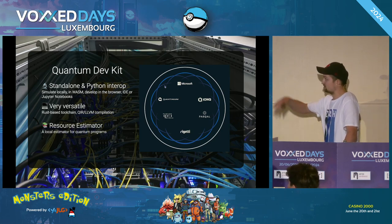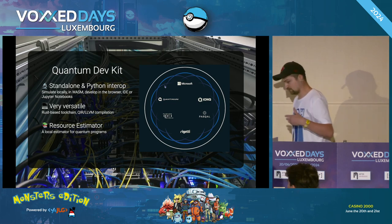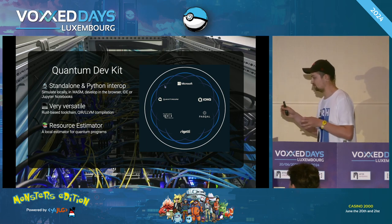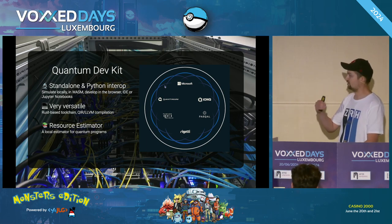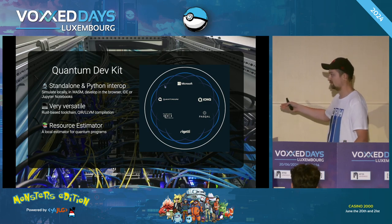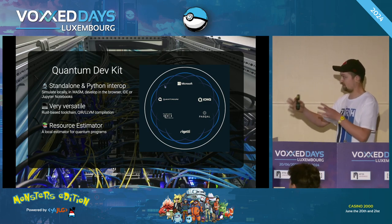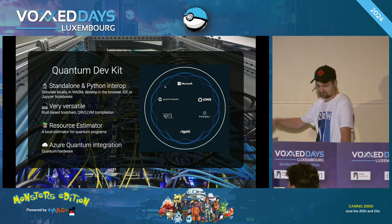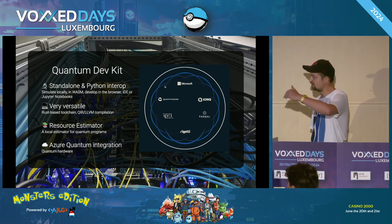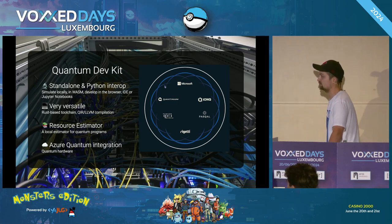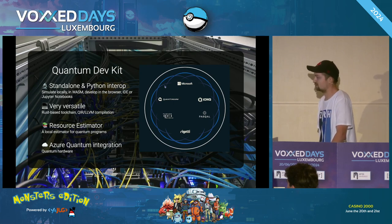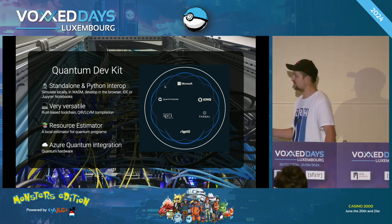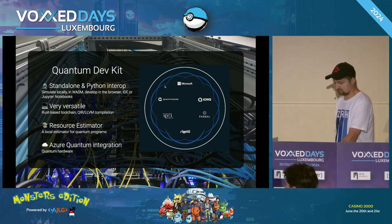Q# compiles to QIR — Quantum Intermediate Representation — which is an intermediate layer that hardware vendors can process and convert to their own machine code. It's LLVM-compatible, so they can run LLVM passes on top of it. There's also a resource estimator as part of the dev kit, which is very important because many algorithms you'd write are actually impossible to run on today's hardware. The resource estimator helps you estimate what type of hardware would be needed. Finally, there's Azure Quantum integration where you can submit your program to real quantum hardware available through the cloud from vendors like Quantinuum, IonQ, and Rigetti.